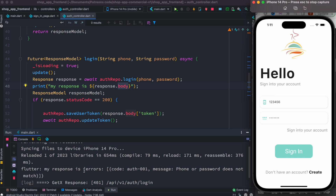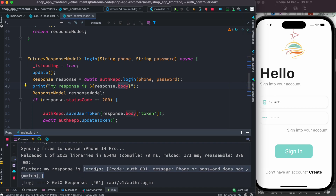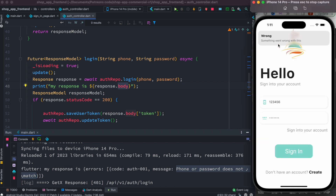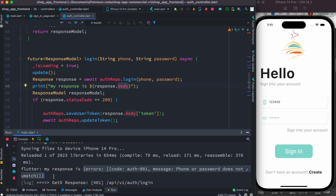We can see that 'my response' is showing this value — the response is coming from the server side. From the server side we can already see that we have errors, a code number, and a message. It says 'phone or password doesn't match', so we know something is wrong with the phone number or password. This is the exact message we want to show — not just 'something went wrong'. So let's work on how to extract this.